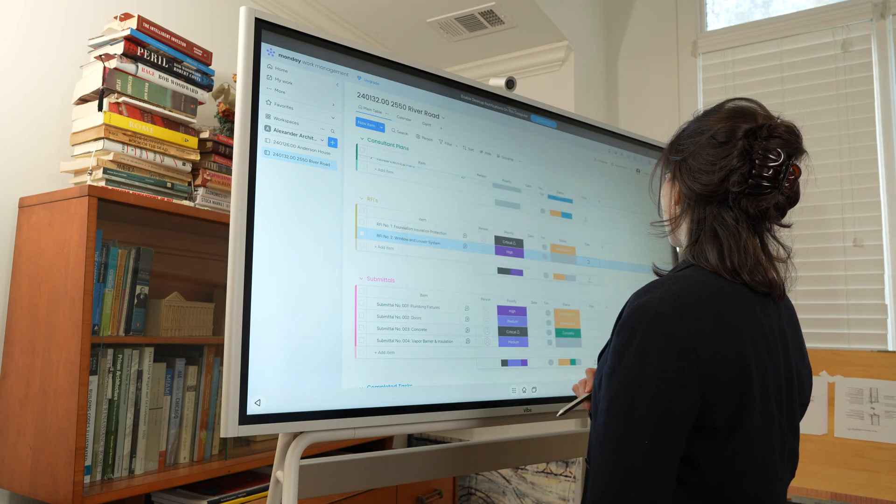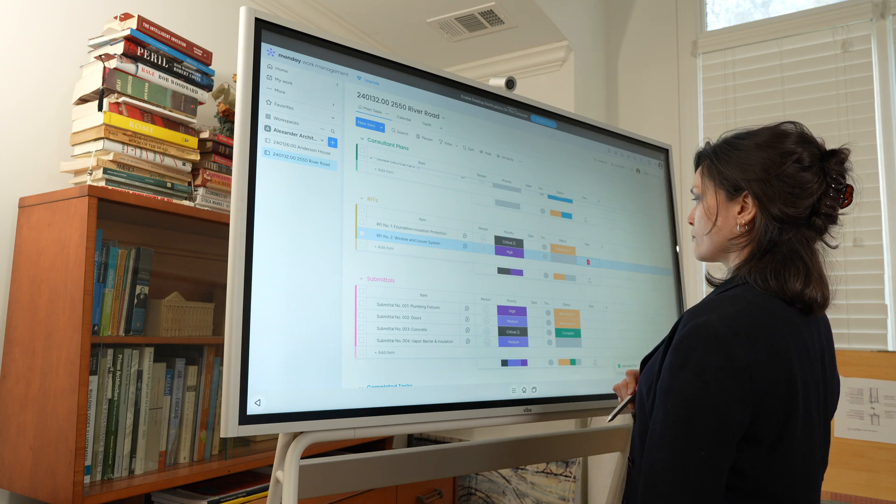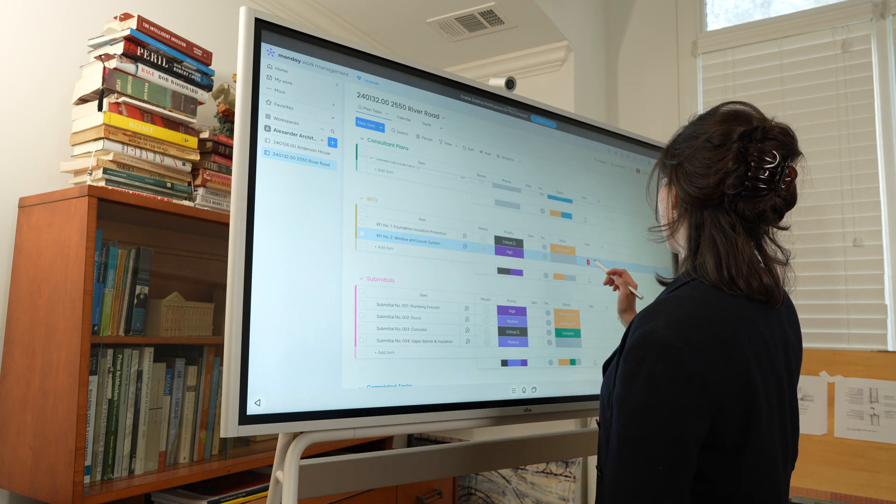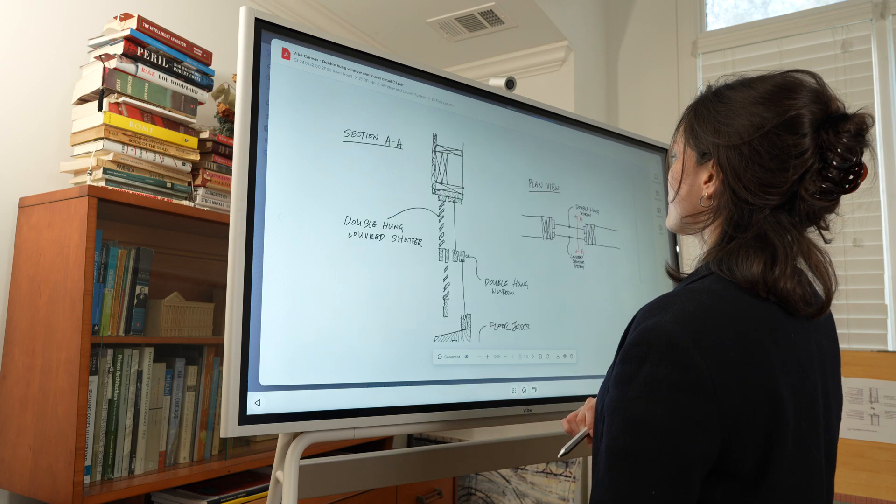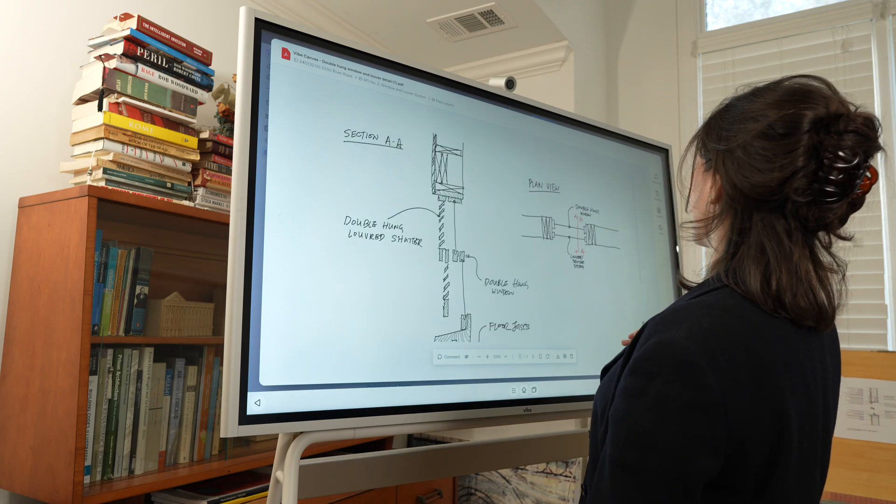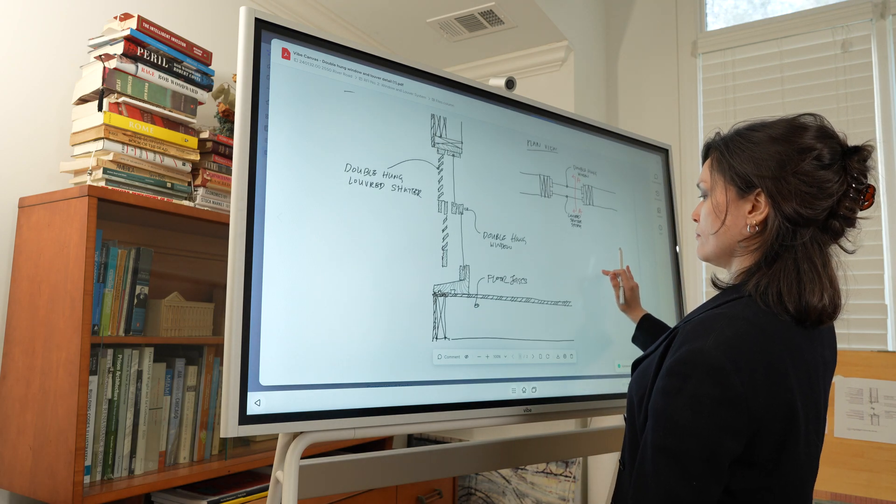So, no matter the phase of design, the Vibe S1 Smart Whiteboard is a versatile product that will transform your workflow and make every part of the design process intuitive, as it should be.